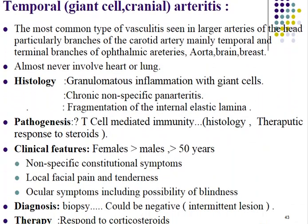Temporal arteritis, also named giant cell arteritis or cranial arteritis, involves larger blood vessels. It is the most common type of vasculitis affecting the larger arteries of the head, particularly branches of the carotid artery — mainly the temporal branch and terminal branches of the ophthalmic arteries. The aorta, brain, and breast can also be affected, but it is named temporal arteritis because the temporal branch is mainly involved.